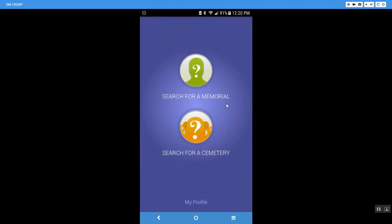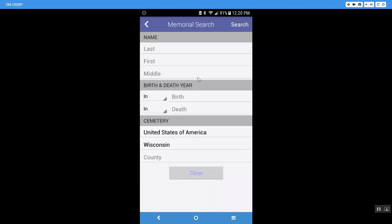These are our three choices. We can search for a memorial, search for a cemetery, or My Profile. Now I'm going to show you in subsequent videos how to use all of these different features. But I just wanted you to see how to point and click on the main screen.